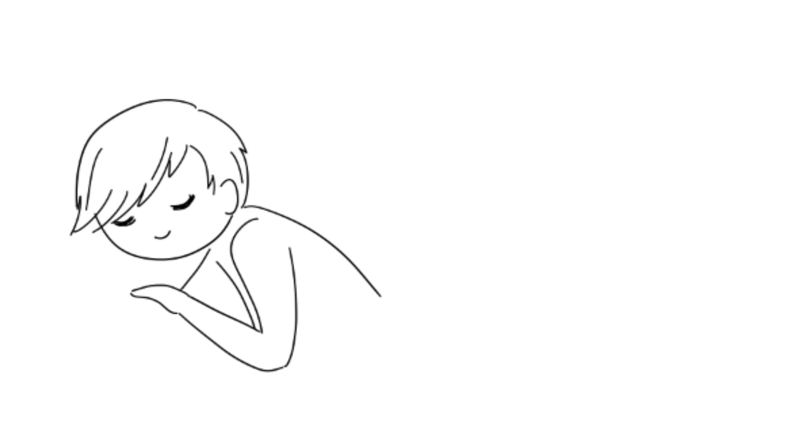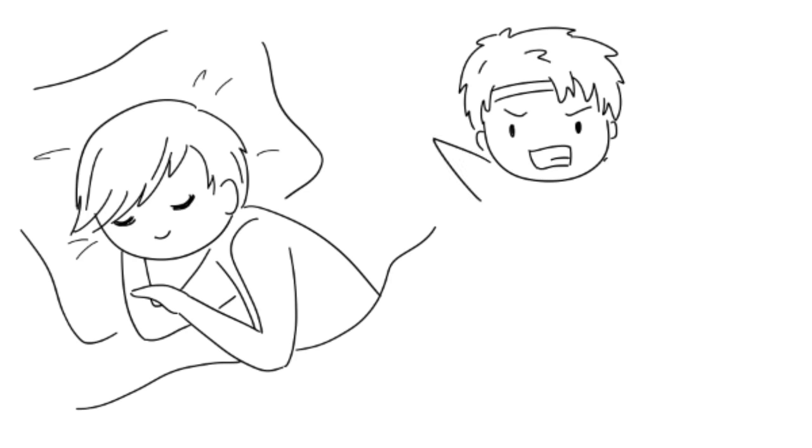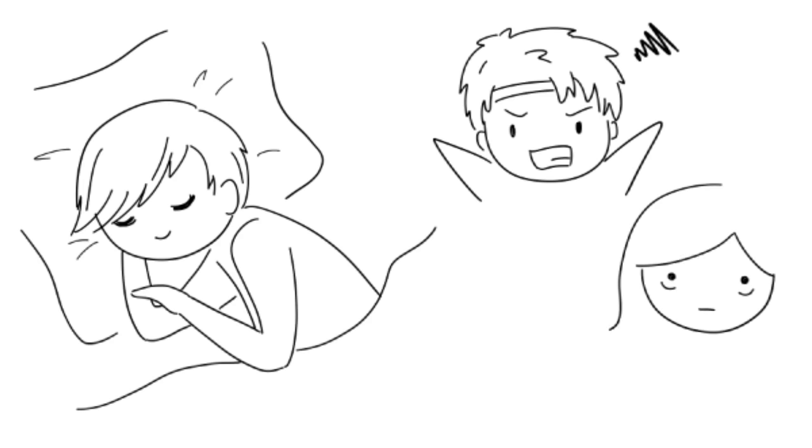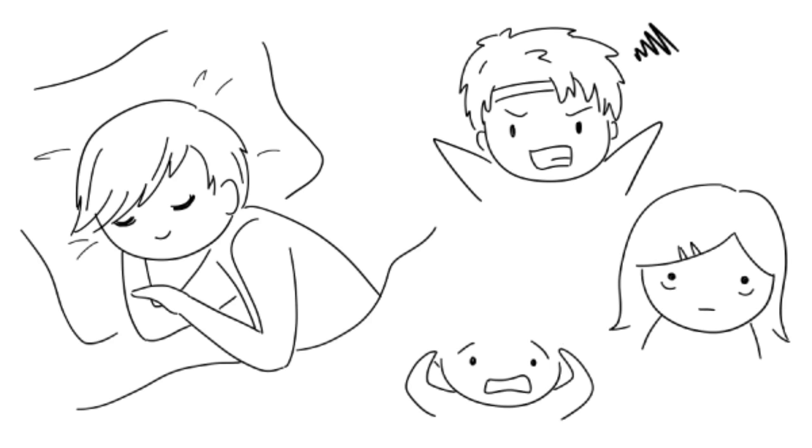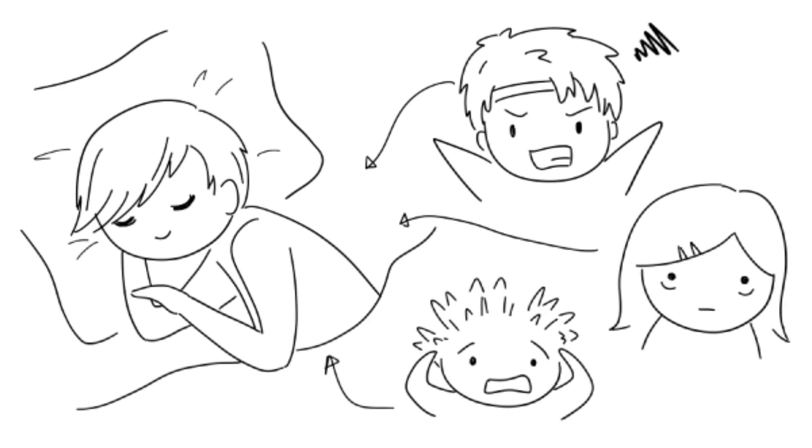Although ASMR is all about this inexplicable tingly feeling, many people use it to fall asleep and relax before bedtime. If you suffer from stress, insomnia, and anxiety, ASMR is a free way to help you feel more relaxed and peaceful after a long challenging day.